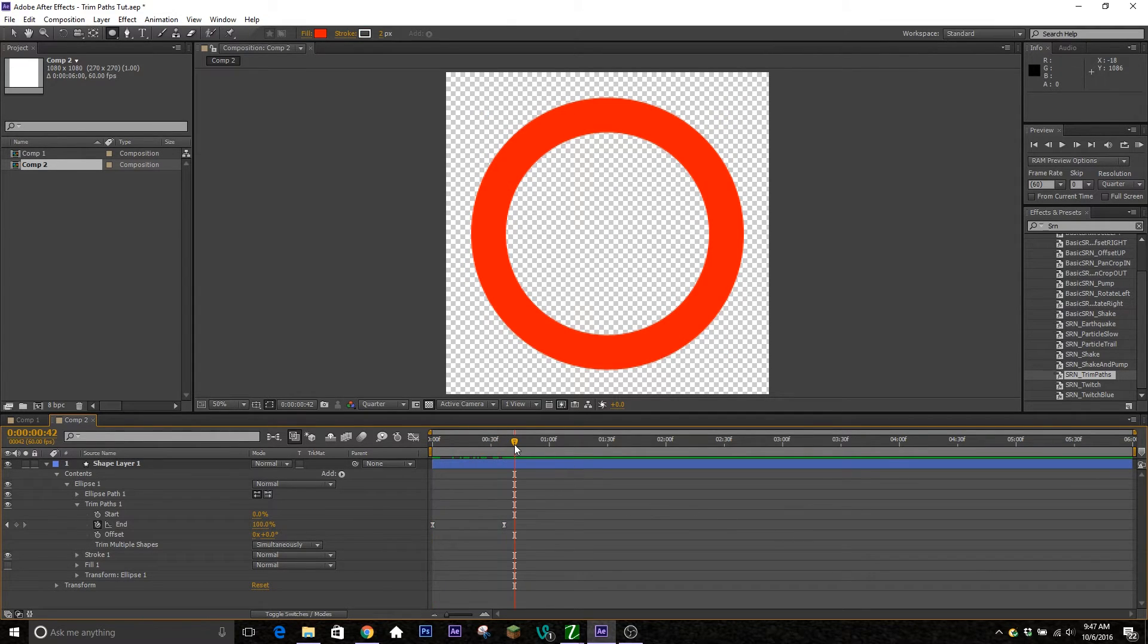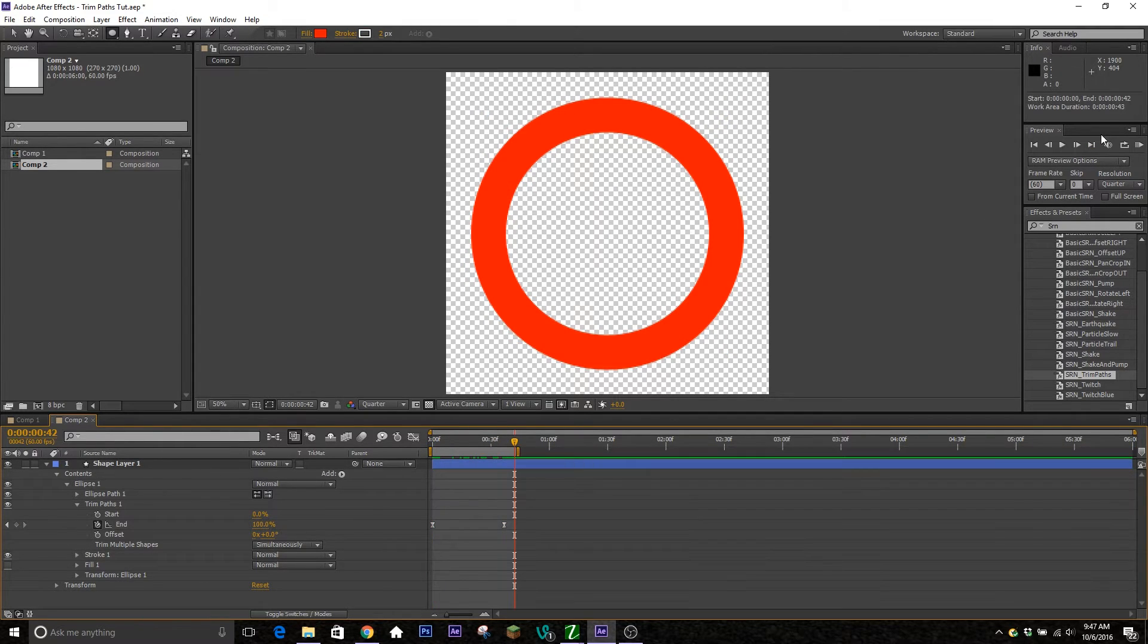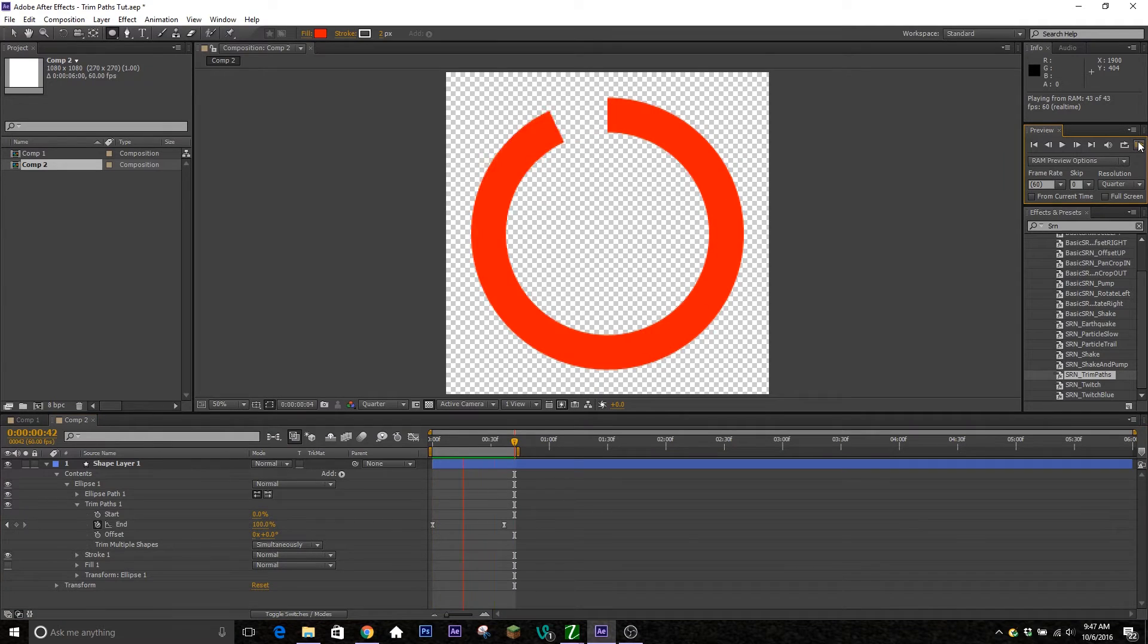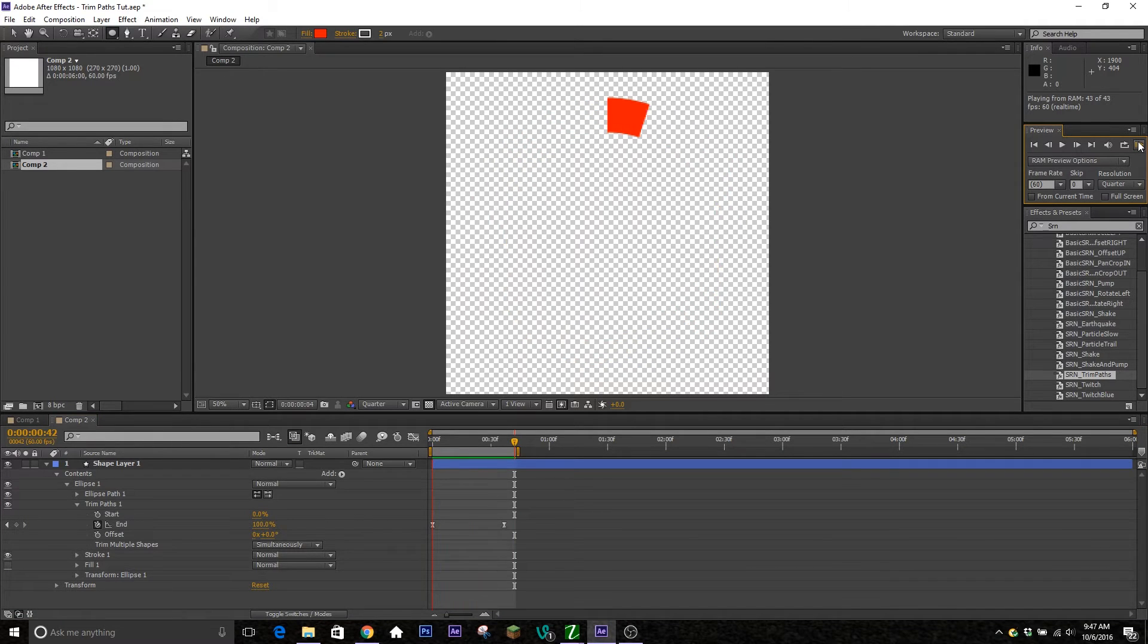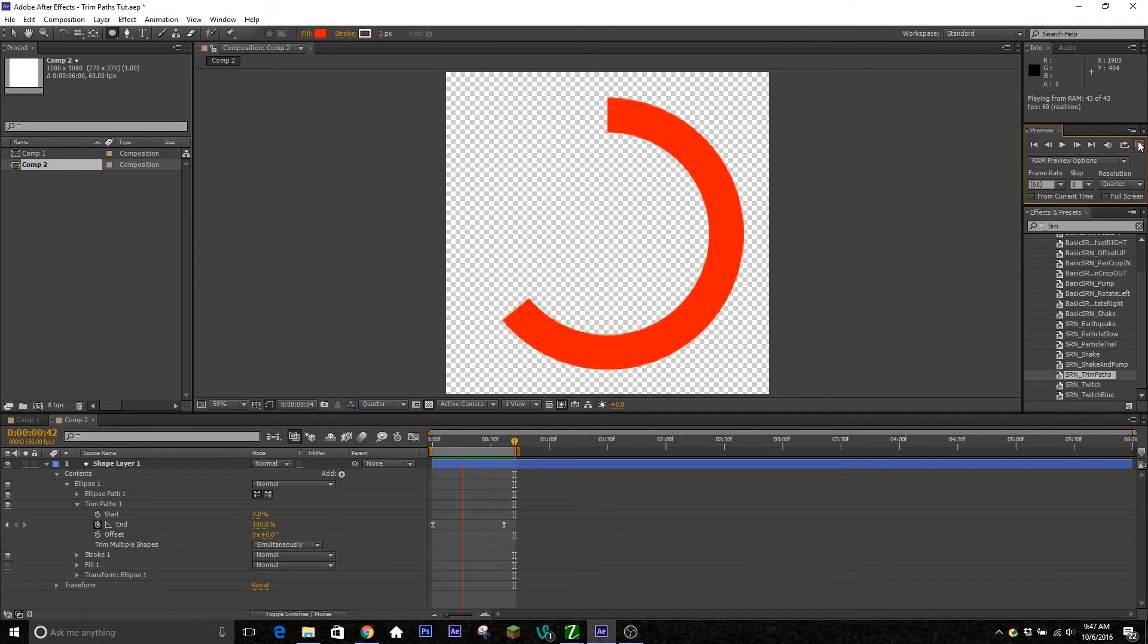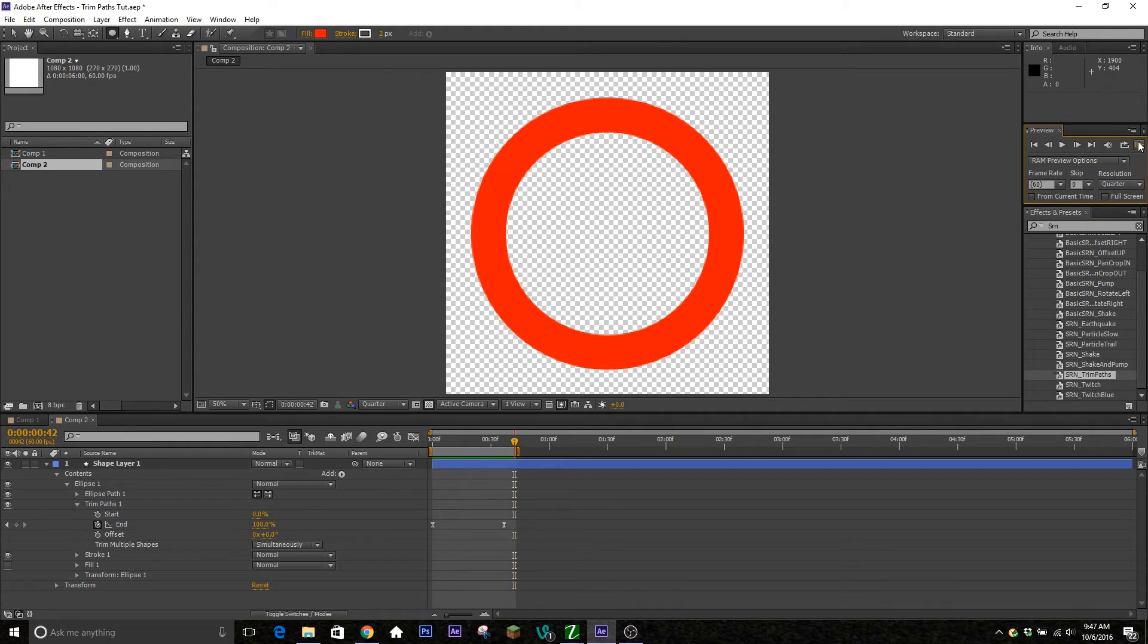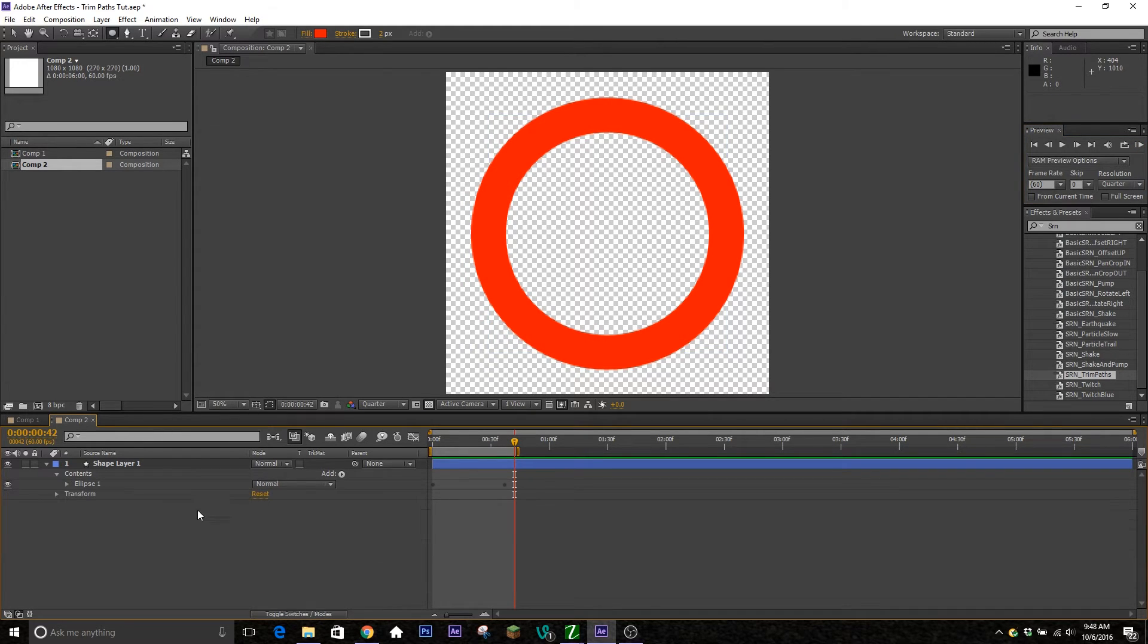So if we RAM preview it right now, you see it comes in nice and smooth. And then from here, that's basically all you need to know, but we can make it look pretty here for a second.